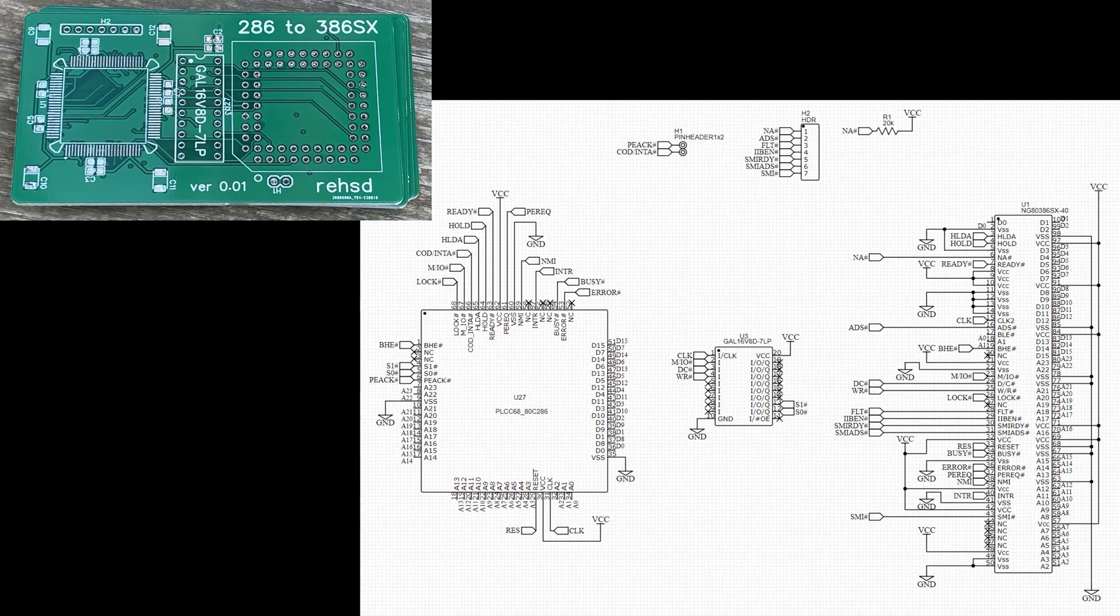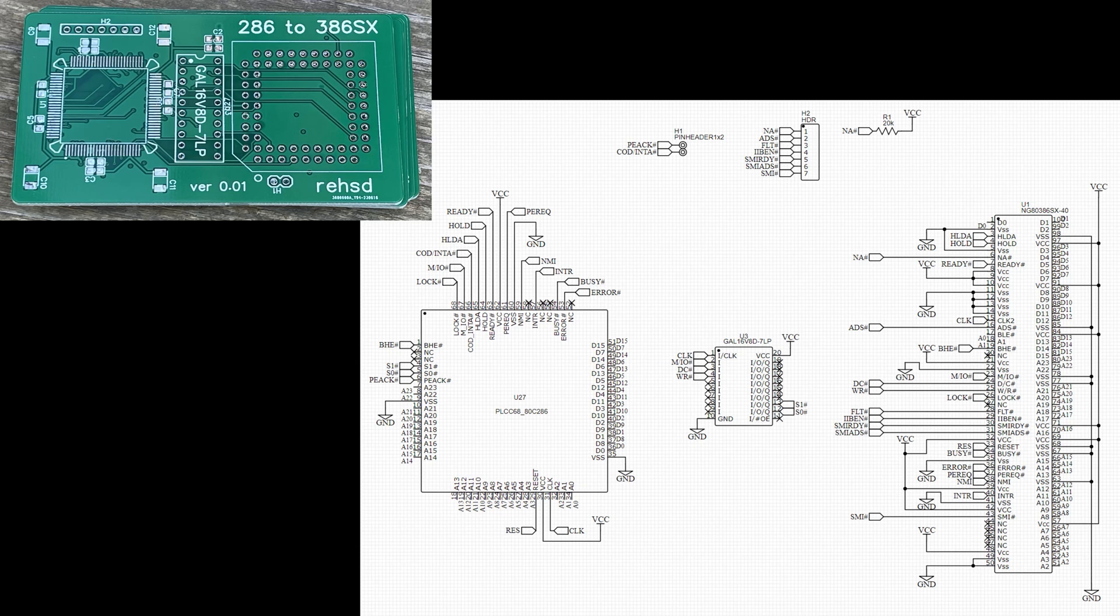I received my interposer to hopefully upgrade my 286 to a 386SX. This small circuit board or interposer will connect into my 286 system board and give me a 386SX on that PCB. As I've looked at the schematics for the 286 and the 386SX, the majority of those signals are direct connections and it seems pretty straightforward. But there are some signals that I'm not exactly sure what that's going to look like before I'm done.